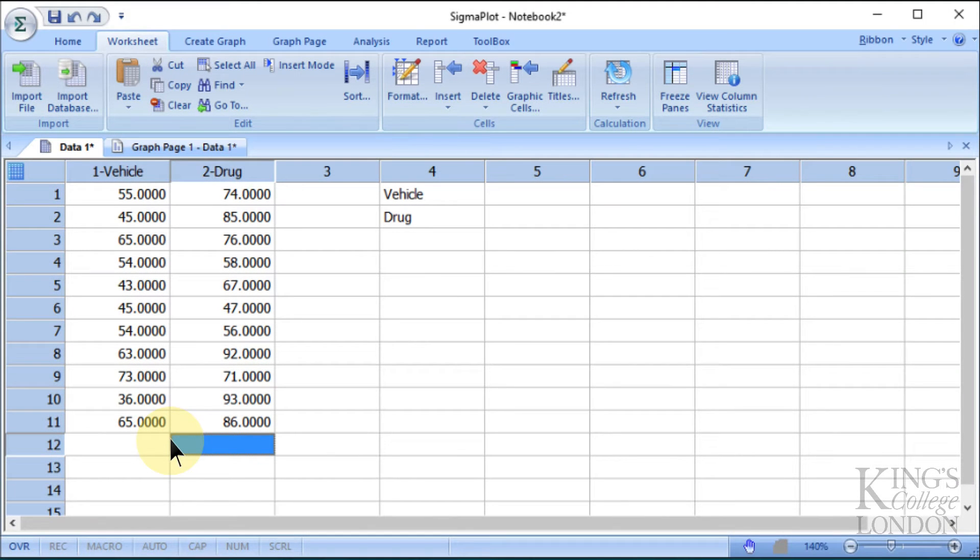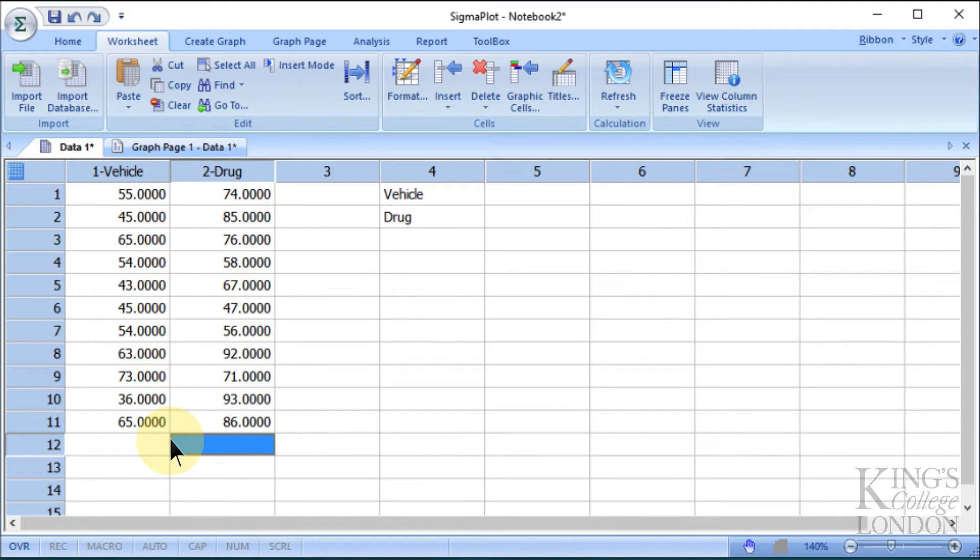Here we are in SigmaPlot version 13 for Windows, and we want to do a t-test comparing two sets of data. I've already entered the data into the spreadsheet, but I'll explain what I've done.